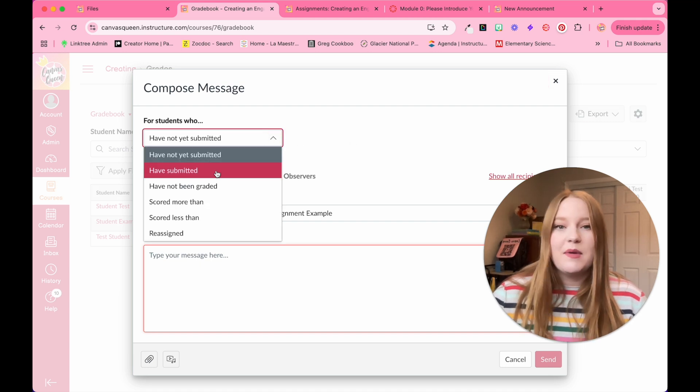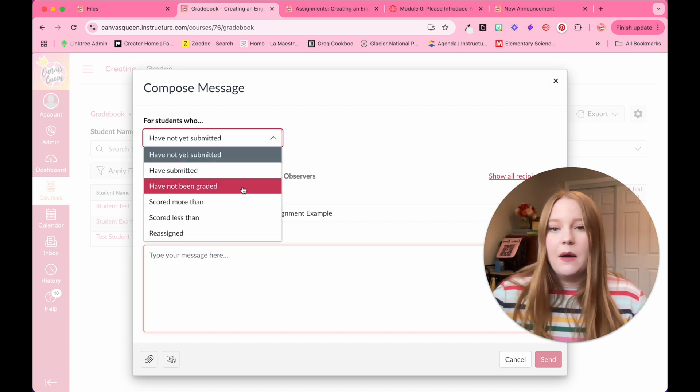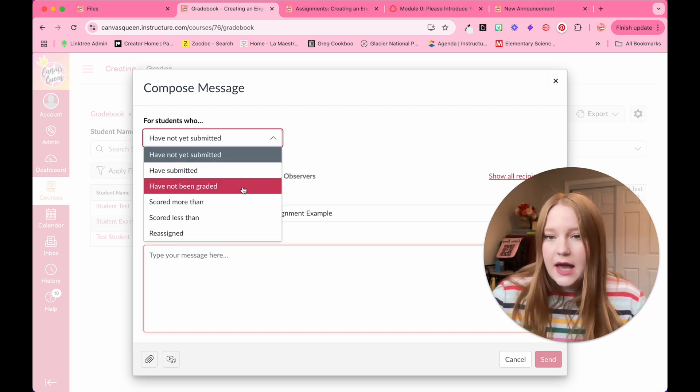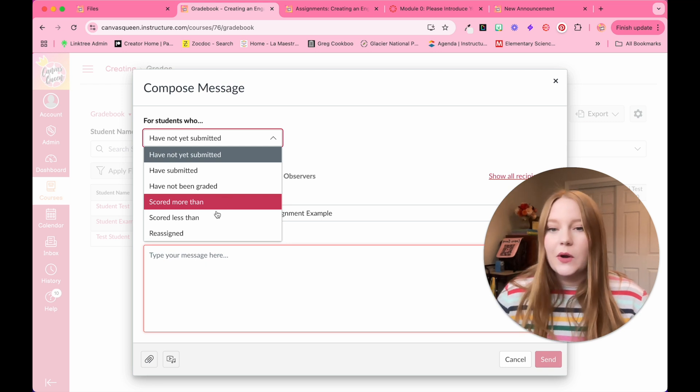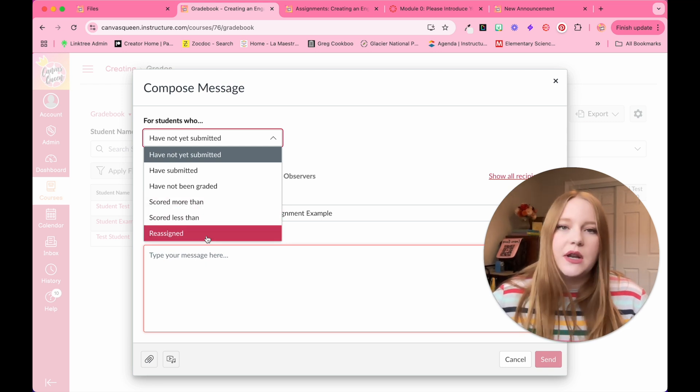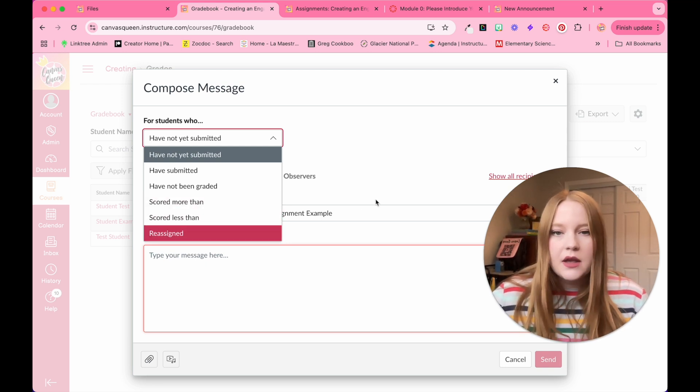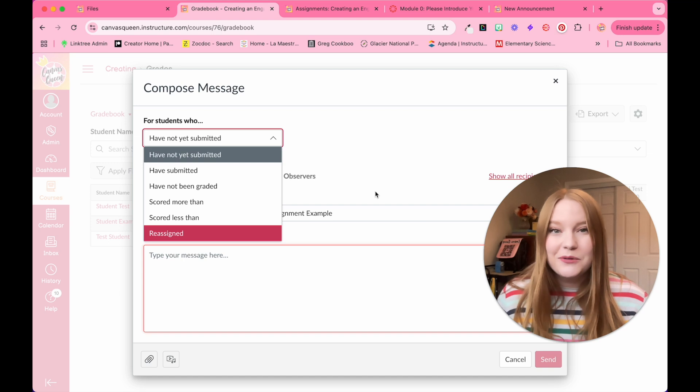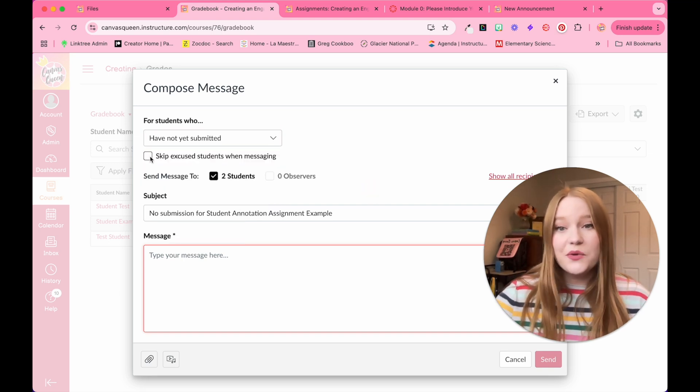So this is for students who have not submitted. But you also have options like they have submitted, they have not been graded yet, scored more than, scored less than, or for students you reassigned this to. So you do have options, which is really great here.